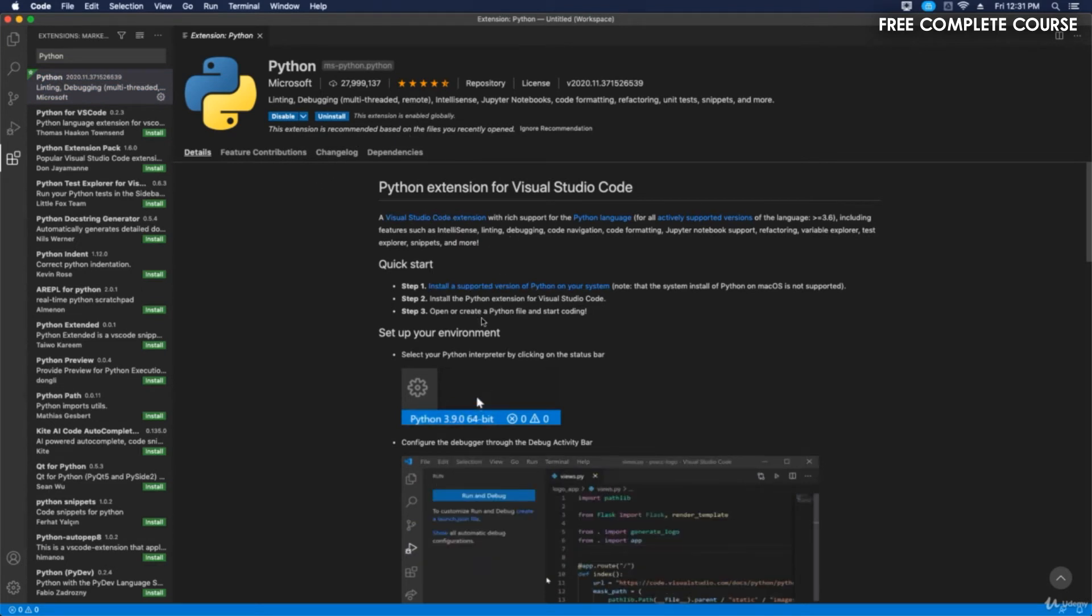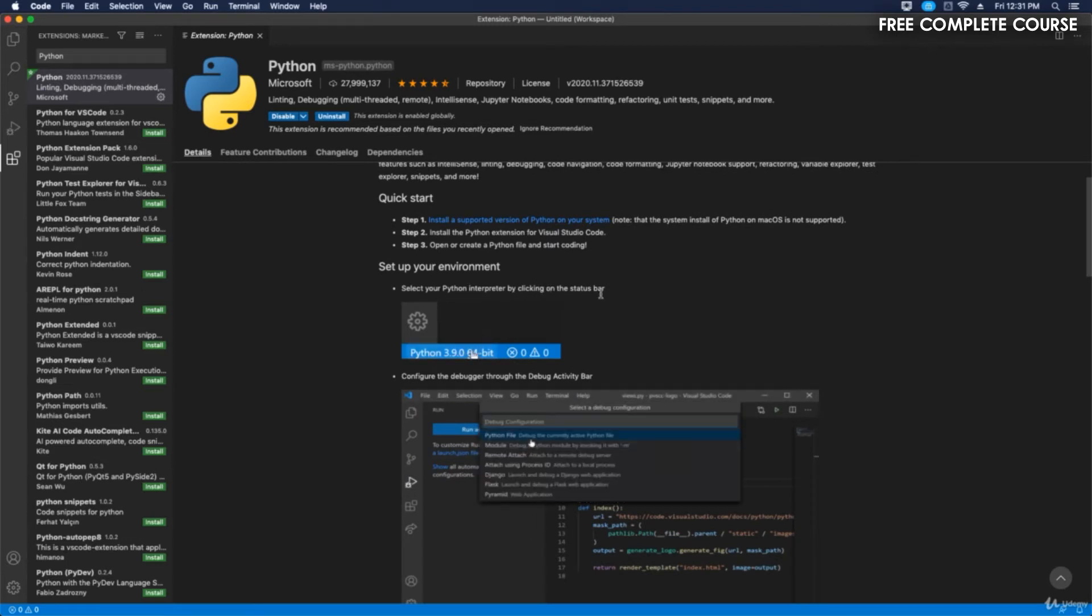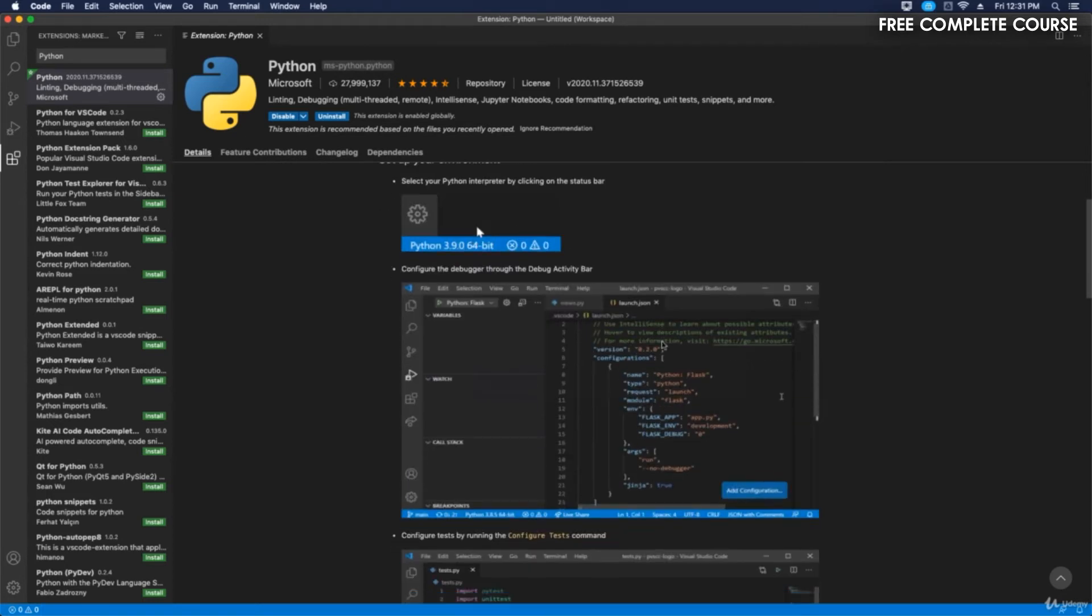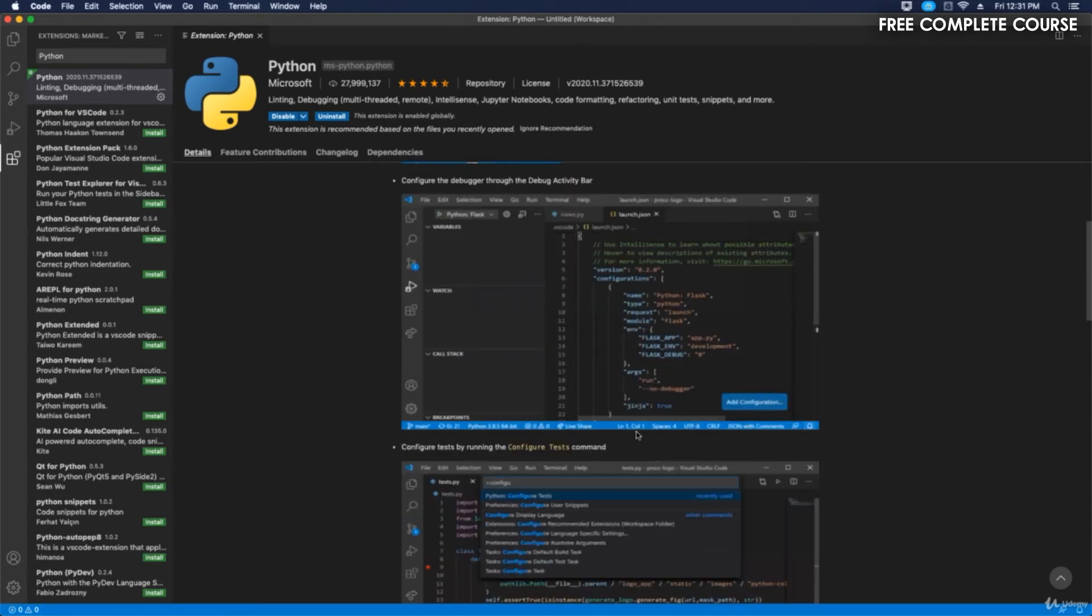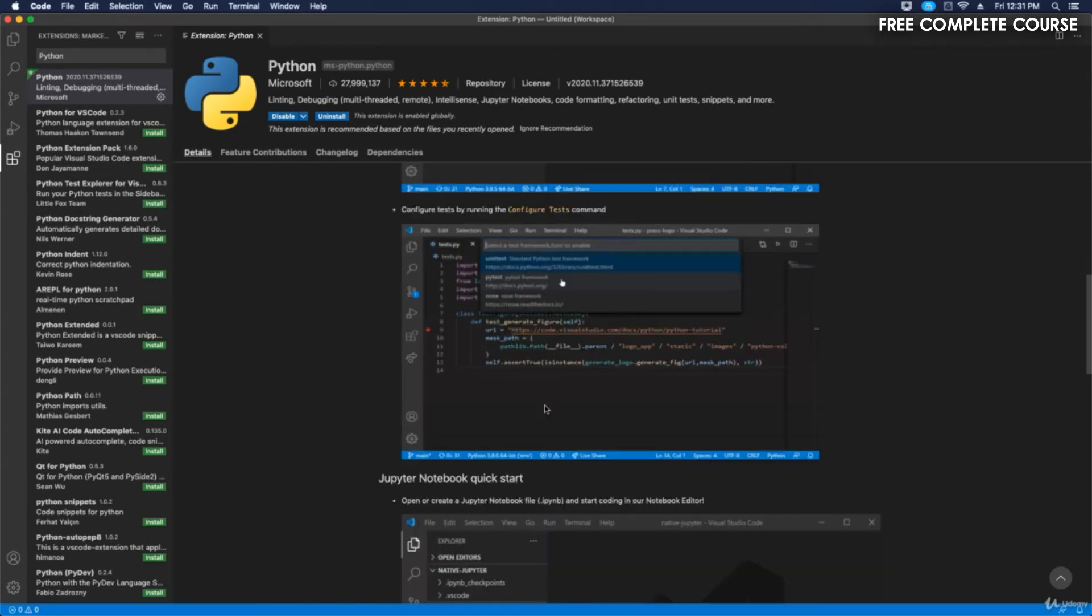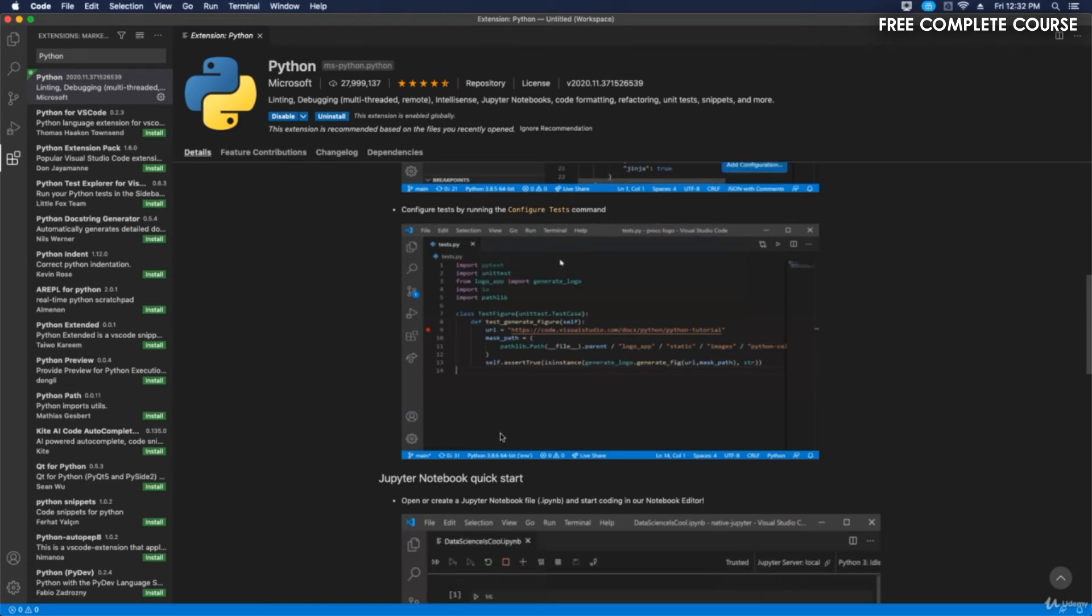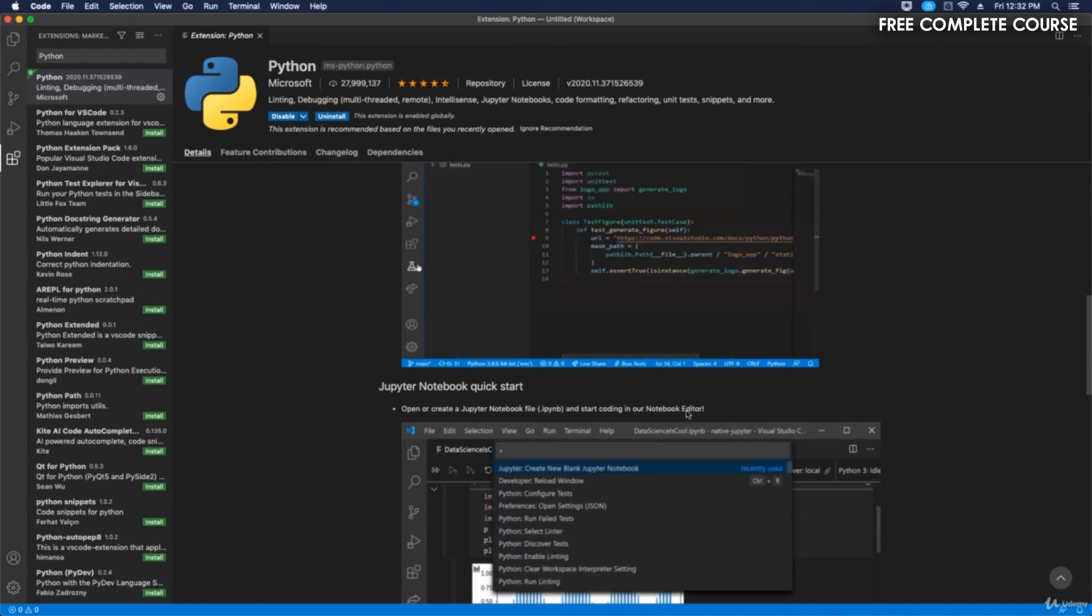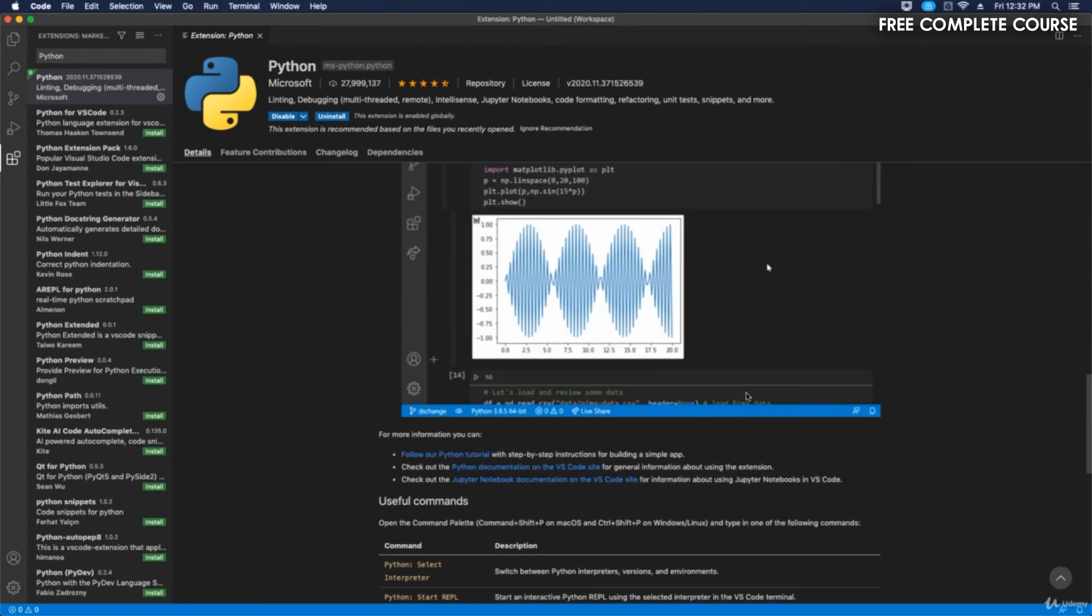You can set up your environment, select your Python interpreter by clicking on the status bar, and configure the debugger through the debug activity bar. It'll show you an actual visual of how you can set this up. Then configure tests by running the config test command. There's also Jupyter Notebook quick start—open and create a Jupyter Notebook file and start coding in the notebook editor. We're going to be using that in a later video when we download and install Anaconda. We will be integrating Jupyter Notebook.